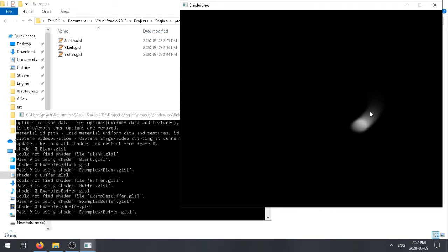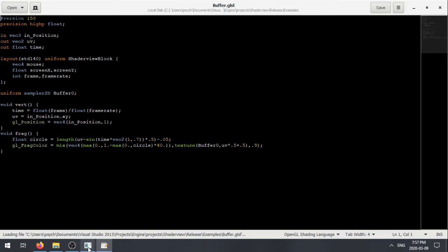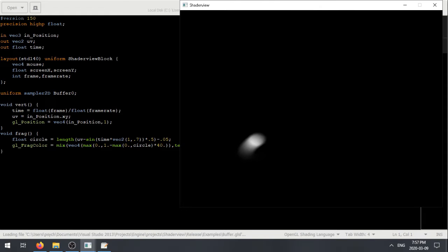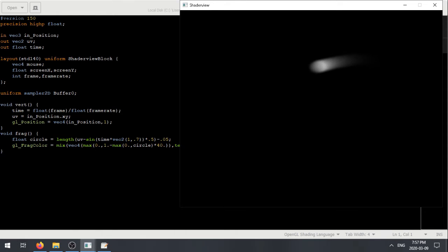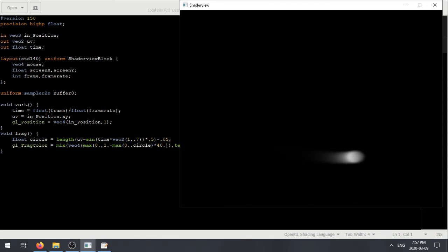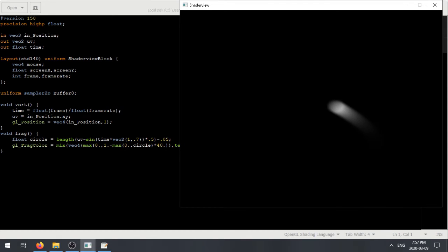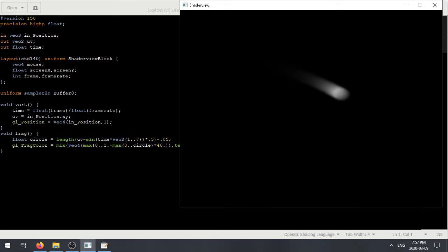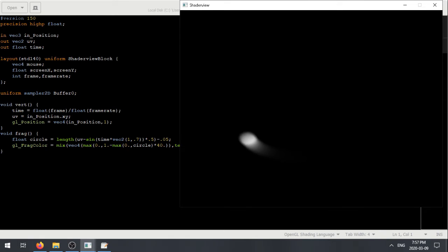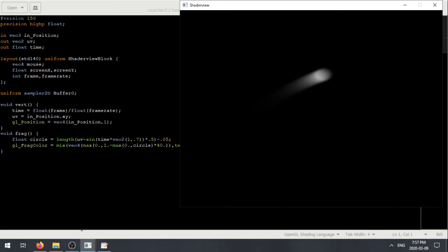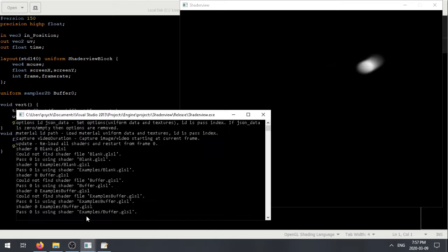So here it's doing motion blur by reading back to the buffer. You can see here, the Shader Viewer has a bit of a custom shader syntax. You have vertex and fragment shaders in the same program. This makes it a lot easier to write, I think. You can just access the current buffer by doing buffer zero or whatever buffer number you want to access. It supports any number of buffers.